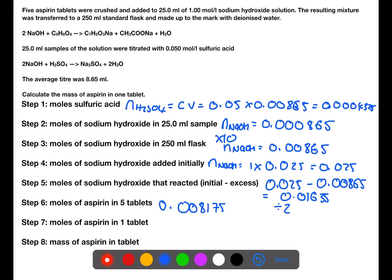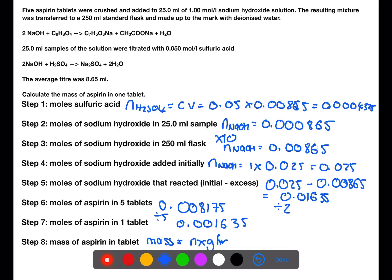We want to eventually find the mass of aspirin in one tablet, so we need to divide this value by five. To find the mass of aspirin, we need to take the number of moles of aspirin in one tablet and multiply by the gram formula mass. The number of moles of aspirin in one tablet is 0.001635.